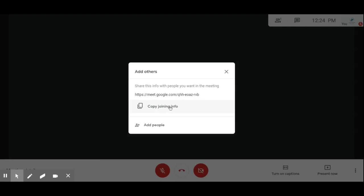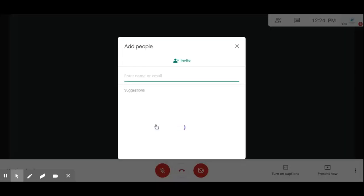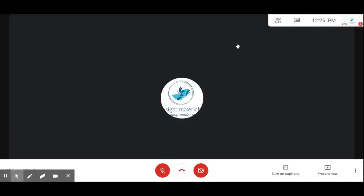The second way is using the 'Add people' option. Click on 'Add people', enter their mail ID, then click 'Invite'. That is the option for adding people. Once we give this meeting code to people, they can directly join.